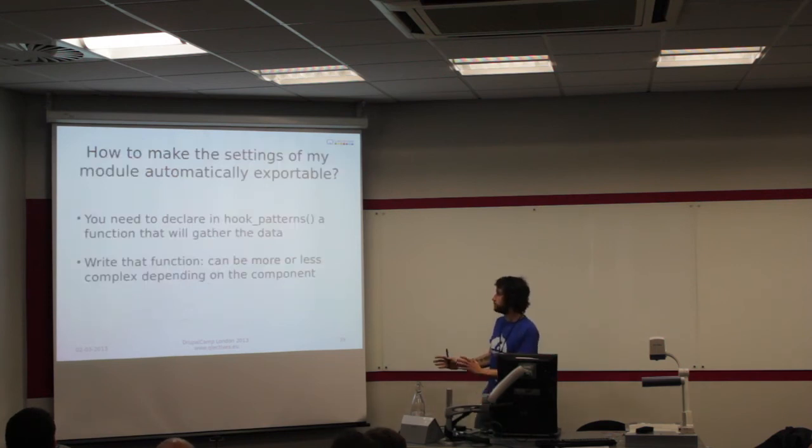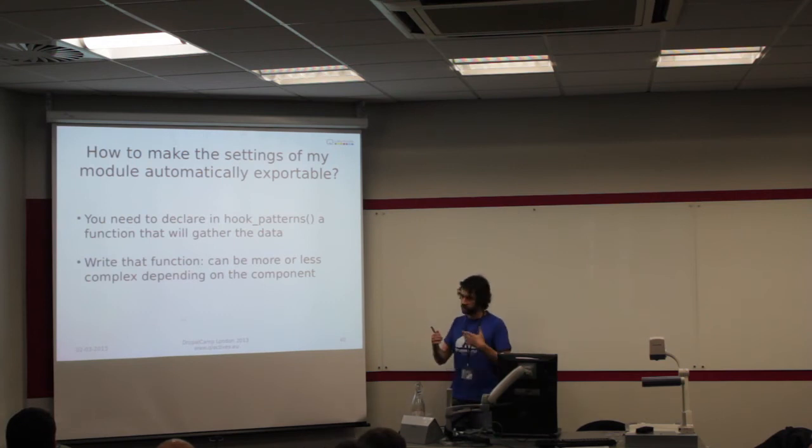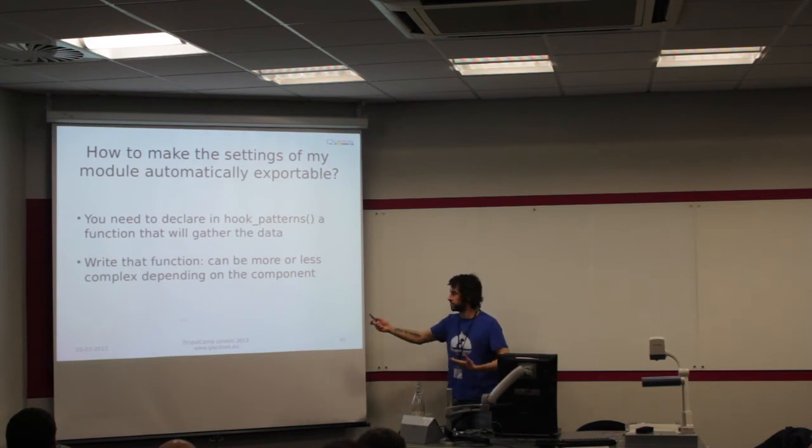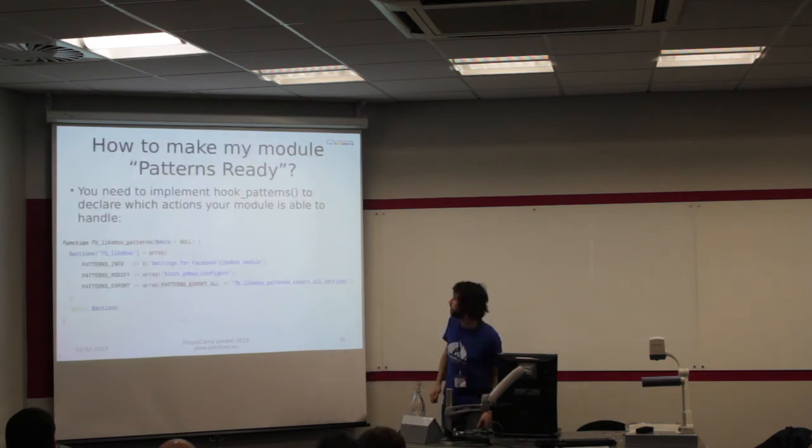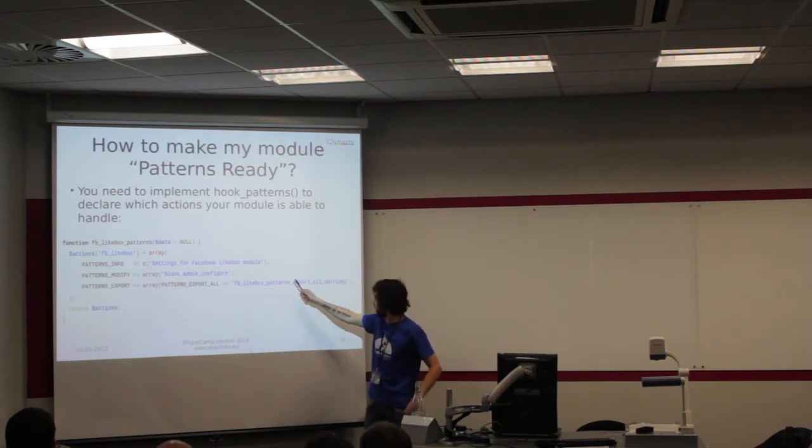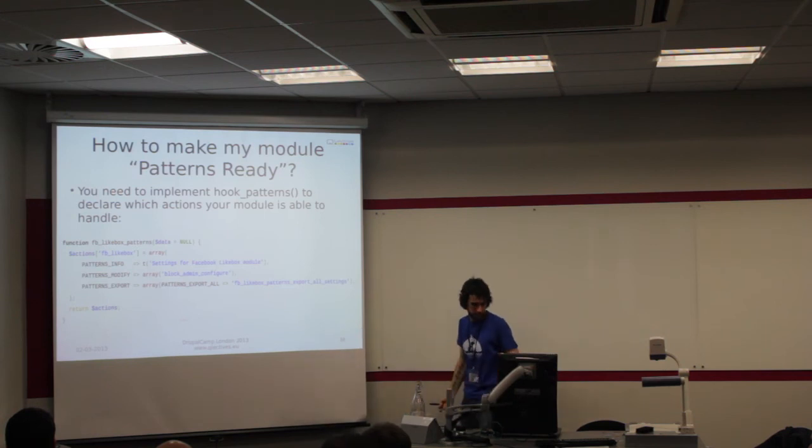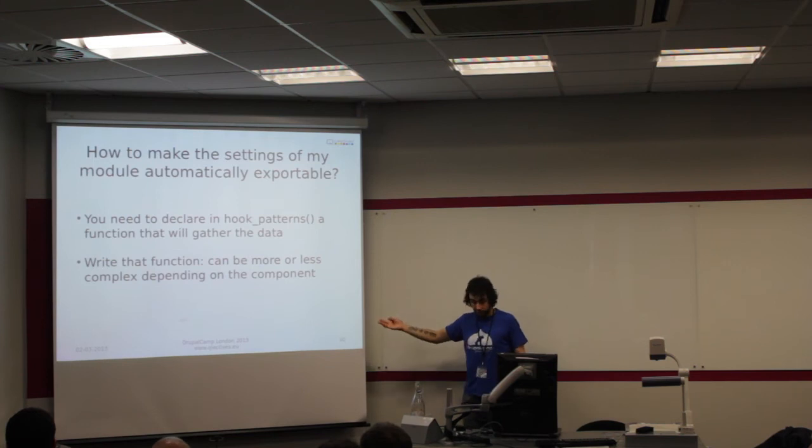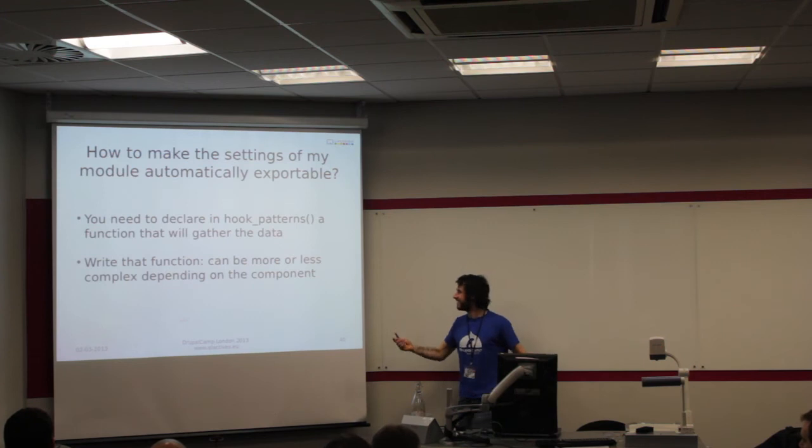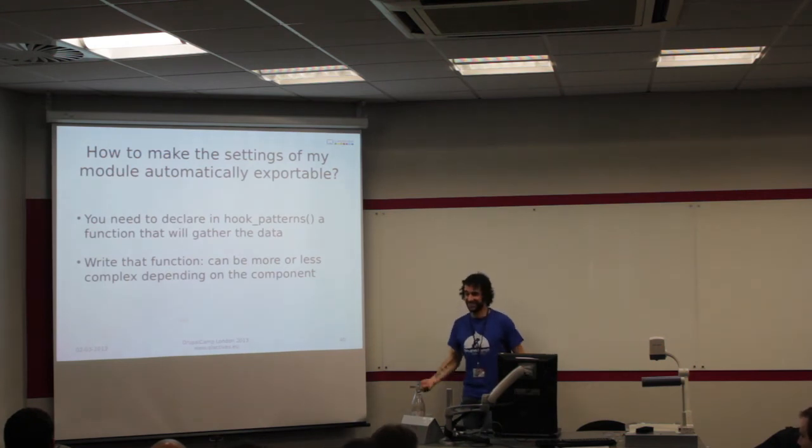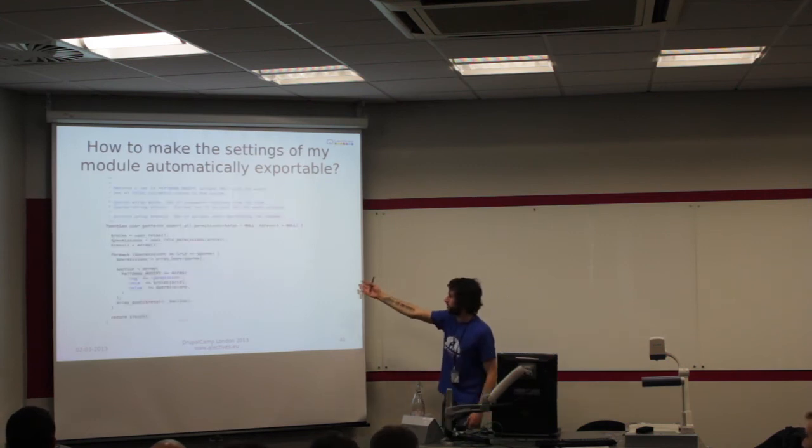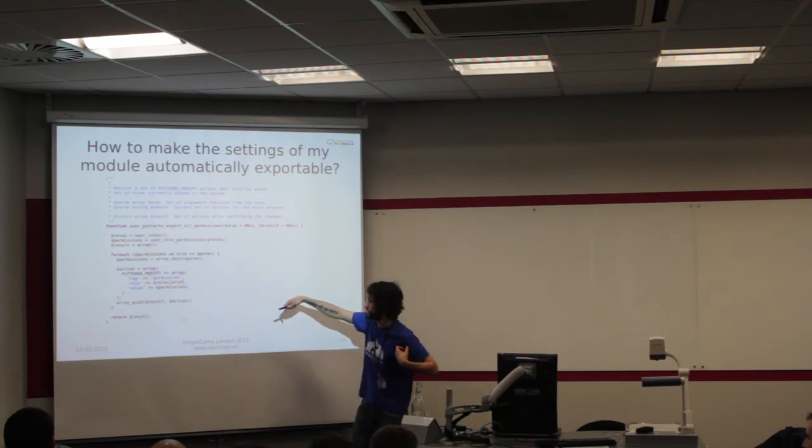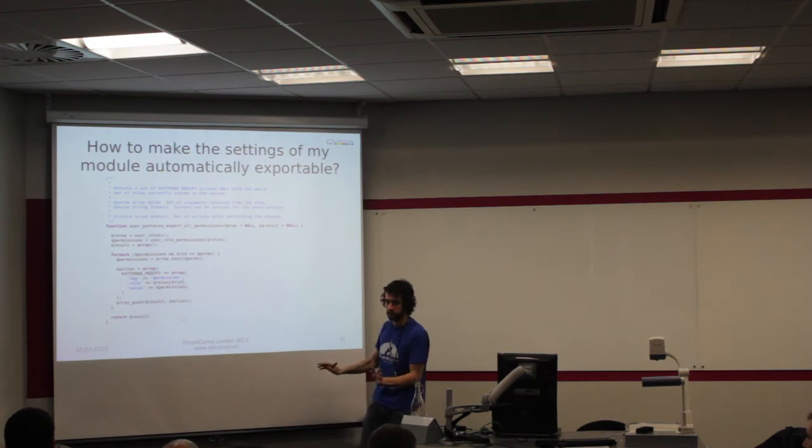At that point, my module is able to understand patterns, but it's not able to export patterns automatically. That's the next step. What we need to do is, in these patterns, you will need to declare, I'm able to export, in this case the whole configuration, and this function is going to be the one that we're taking care of. Writing that function depends a lot on the component. Color is like the most simple component ever, but views is very complex. This is an example with permissions. I get the array of the permissions, iterate through it, prepare a set of actions, and return the result.